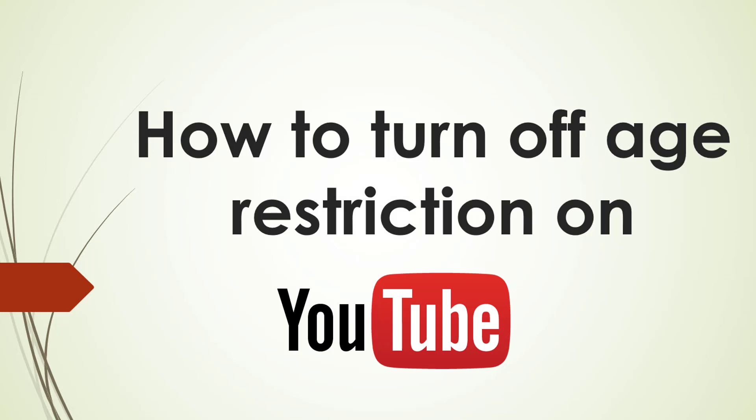Hi guys! In this video, I will show you how to turn off age restriction on YouTube on your PC or laptop.